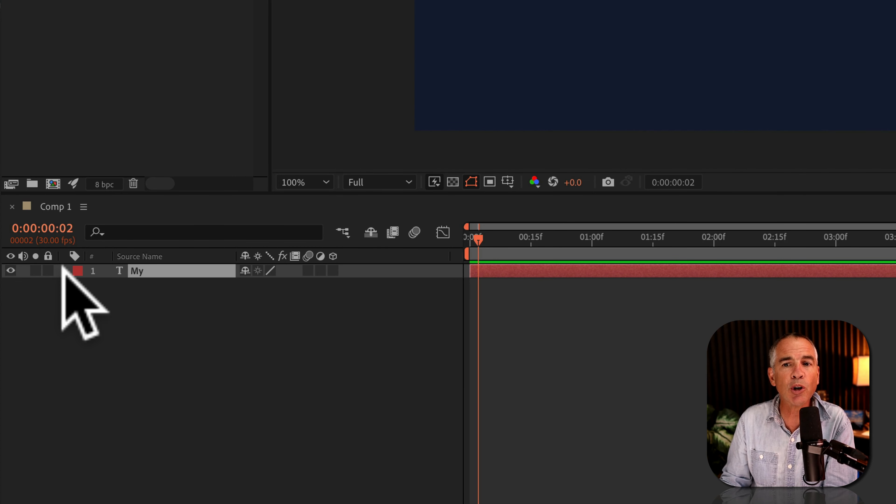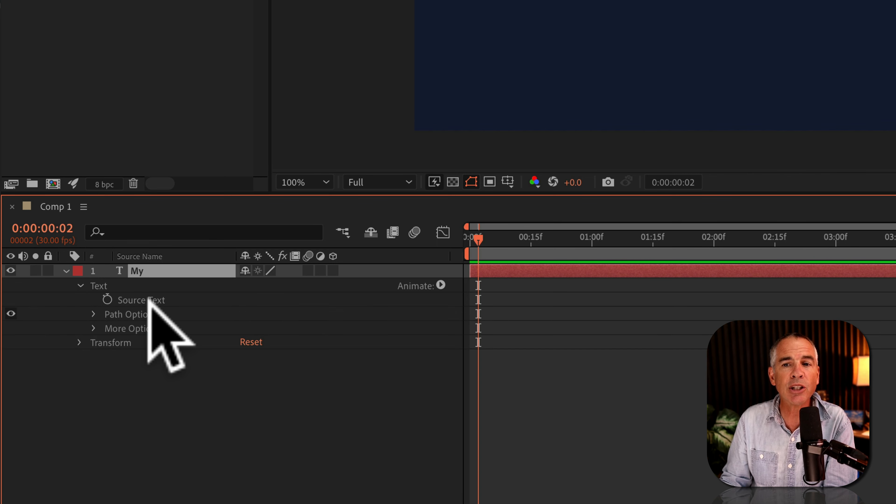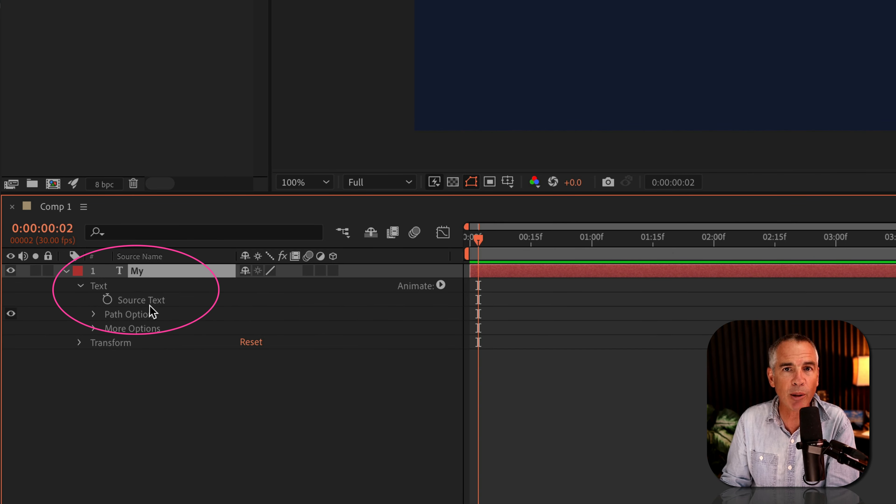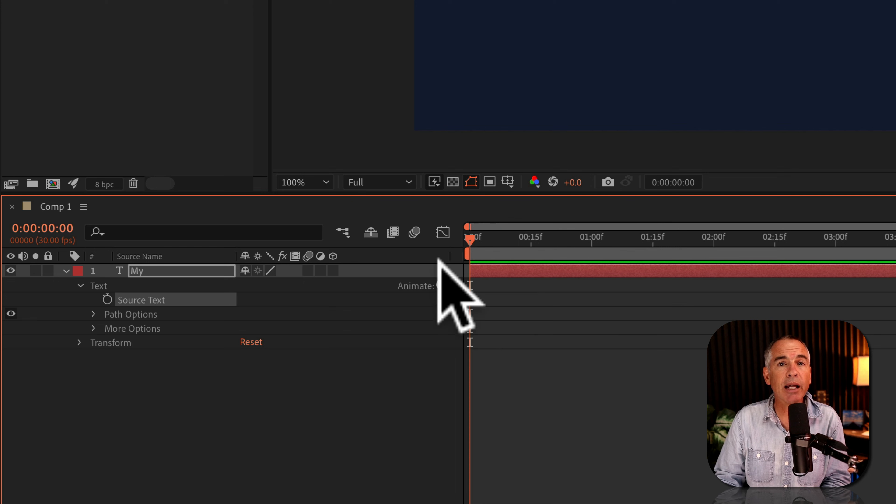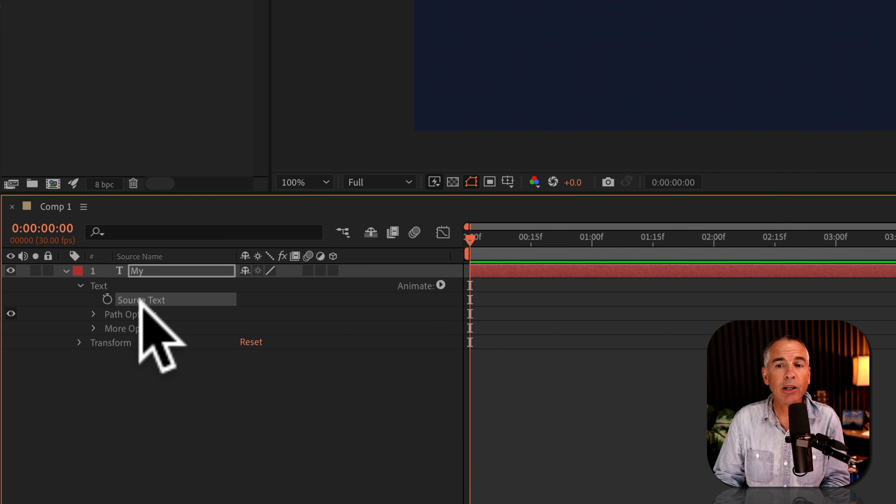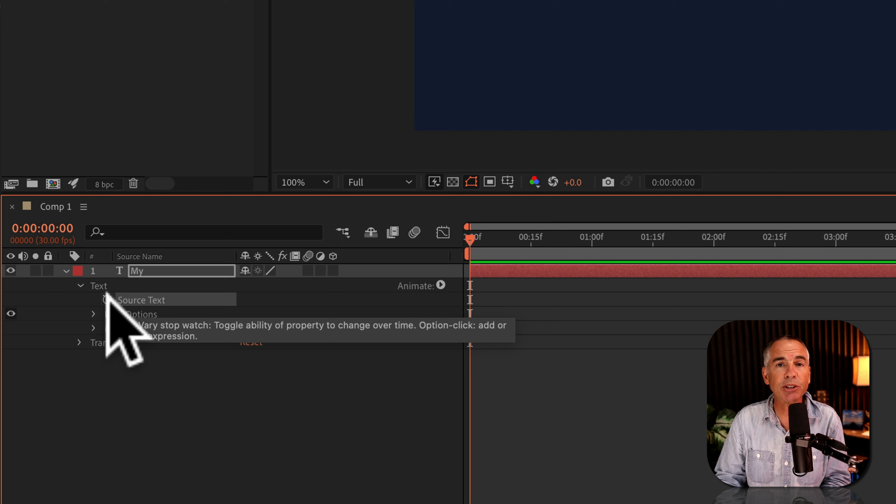Next, twirl open the text layer in the layers panel. Twirl open text until you can see the source text property. Drag the current time indicator to the beginning of the timeline. Go to the source text property and click on the stopwatch to add a keyframe.